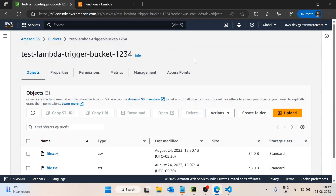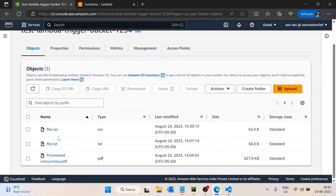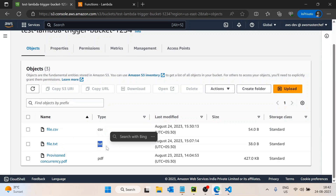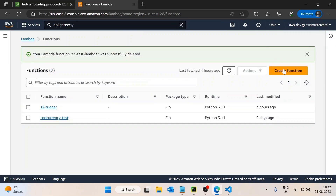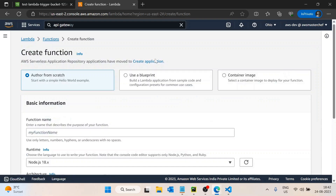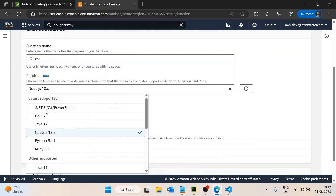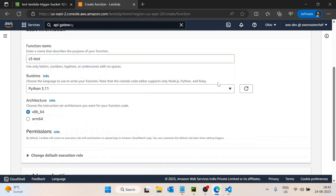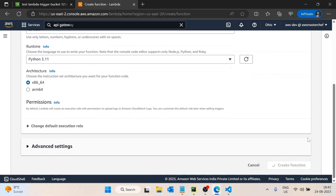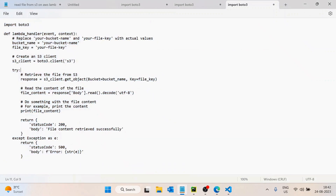Here I have already created an AWS S3 bucket and uploaded two files - one of type CSV and one of type text. I will go to the Lambda function and create a new AWS Lambda function. I'll name it S3 test, choose the runtime as Python, and keep all other configuration as default.